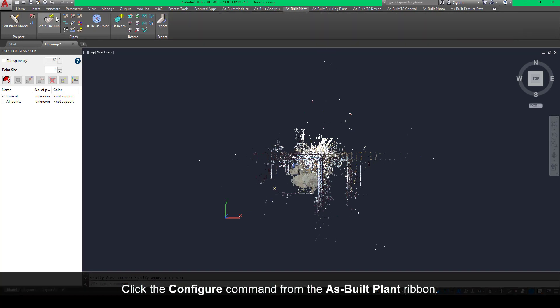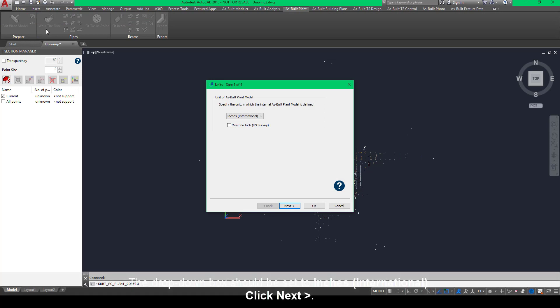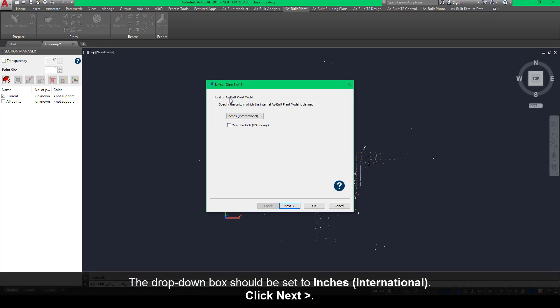Click the Configure command from the As-Built Plant ribbon. The dropdown box should be set to inches (international). Click Next.